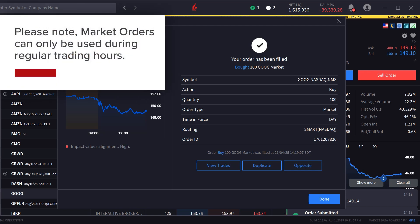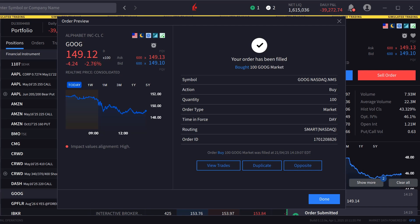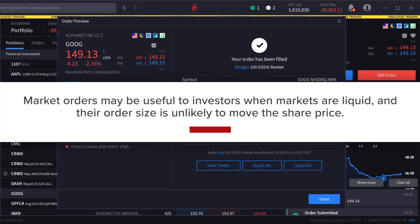Please note market orders can only be used during regular trading hours. Overall, market orders may be useful to investors when markets are liquid and their order size is unlikely to move the share price.